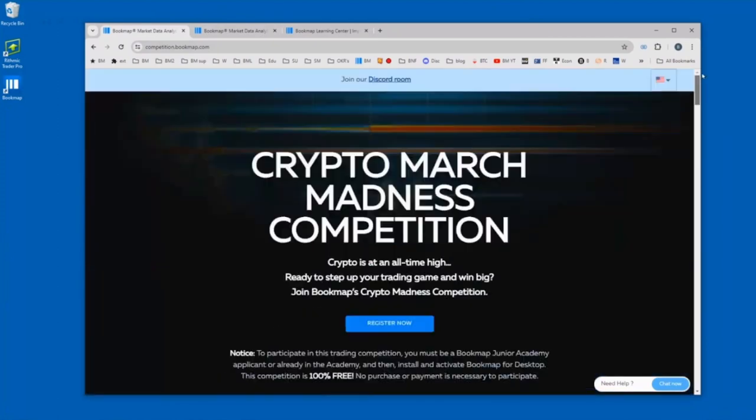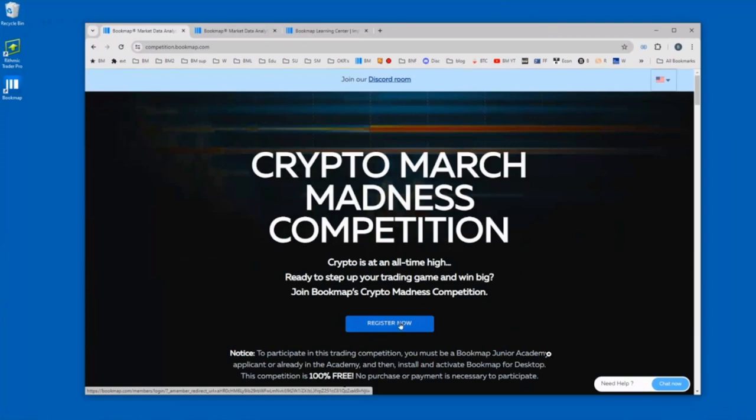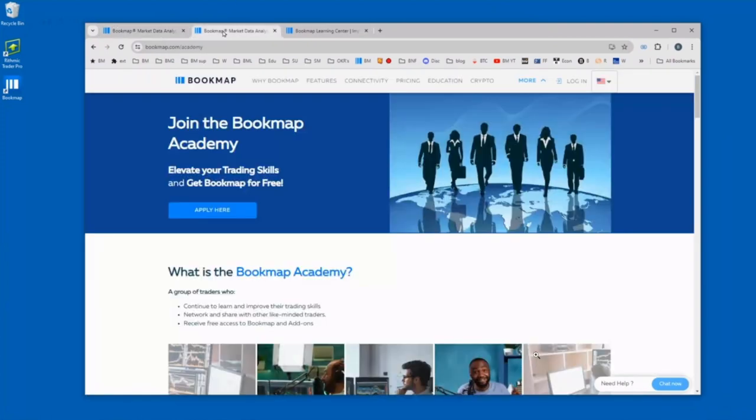You will need to also sign up for the Bookmap Academy to partake in this competition. First, sign up here under the competition page.